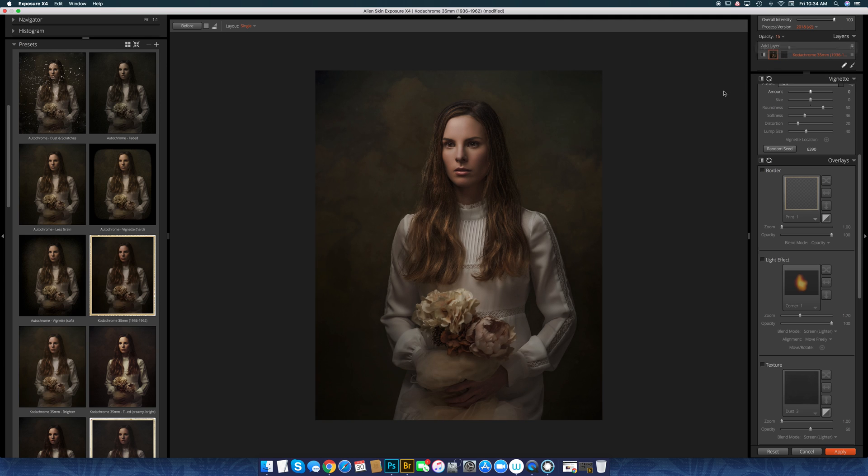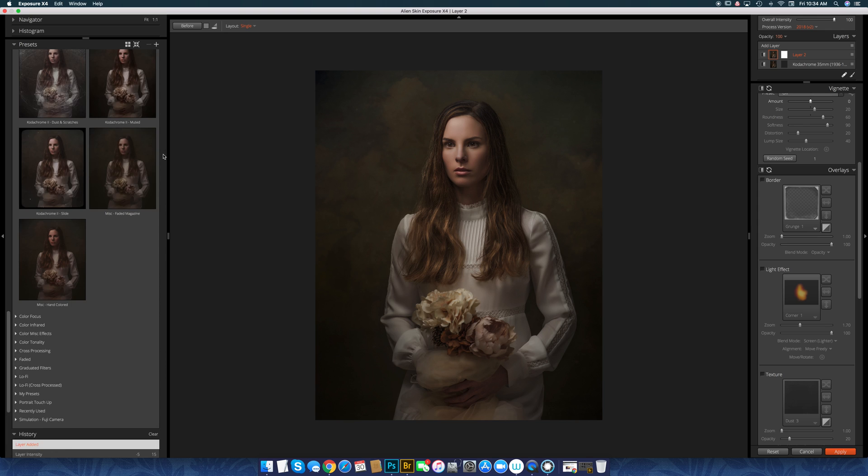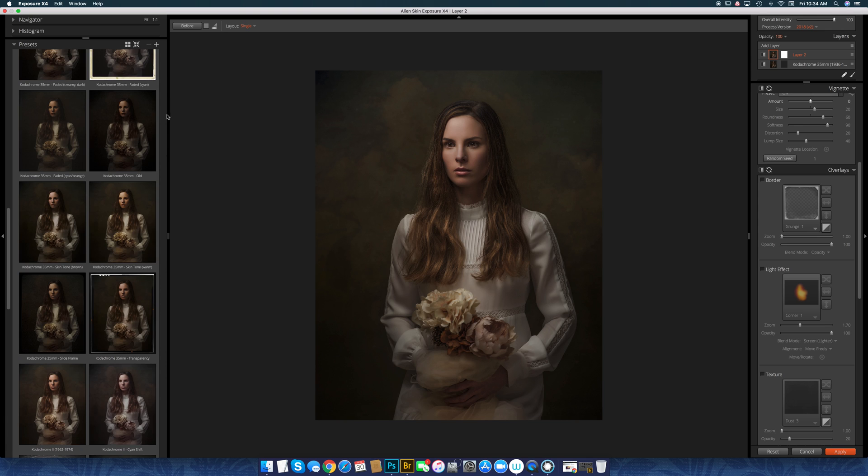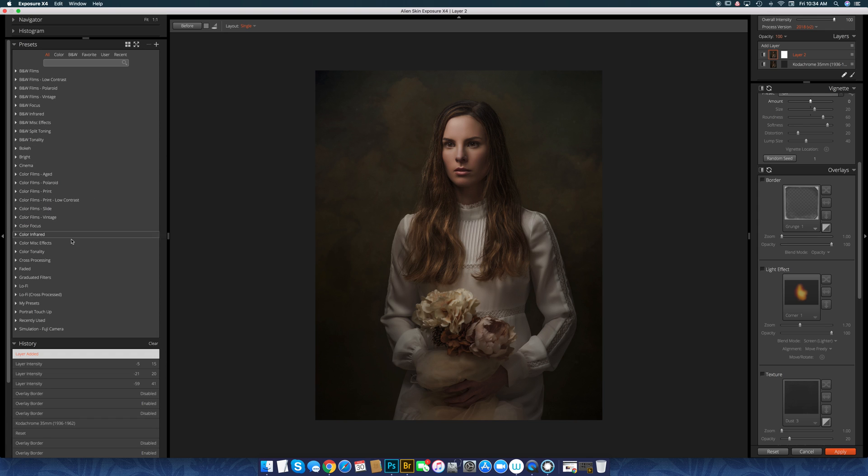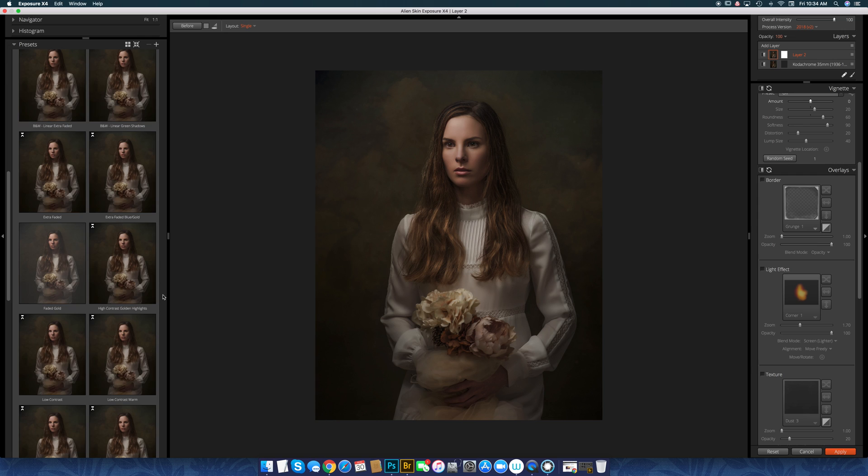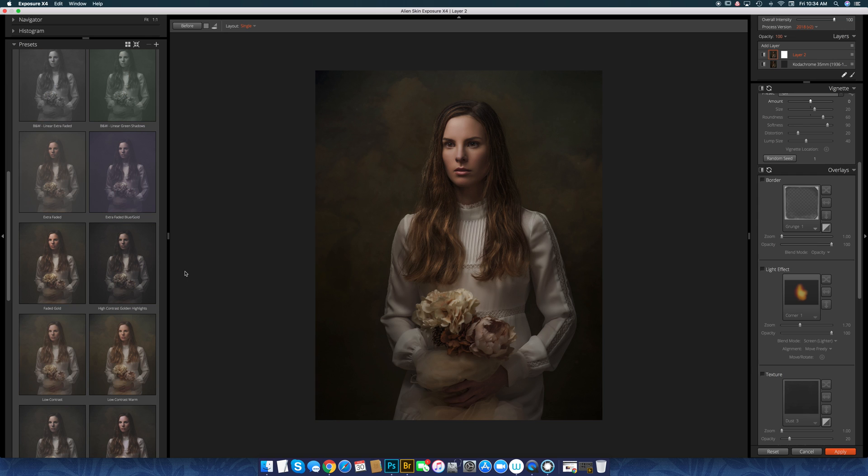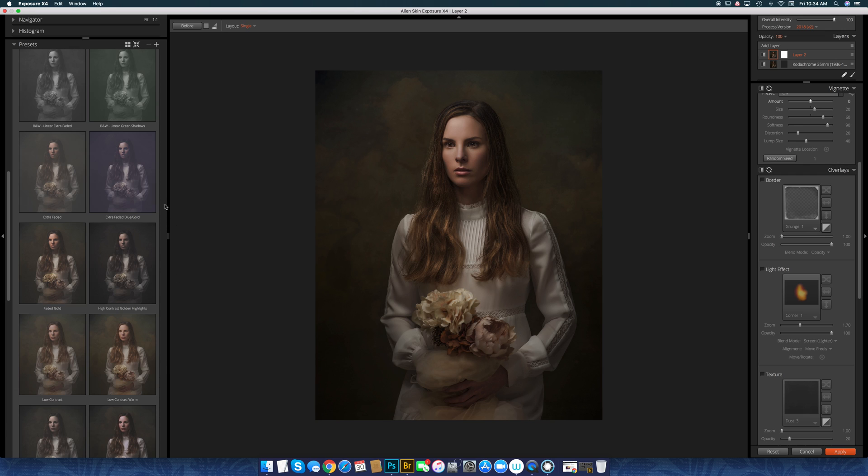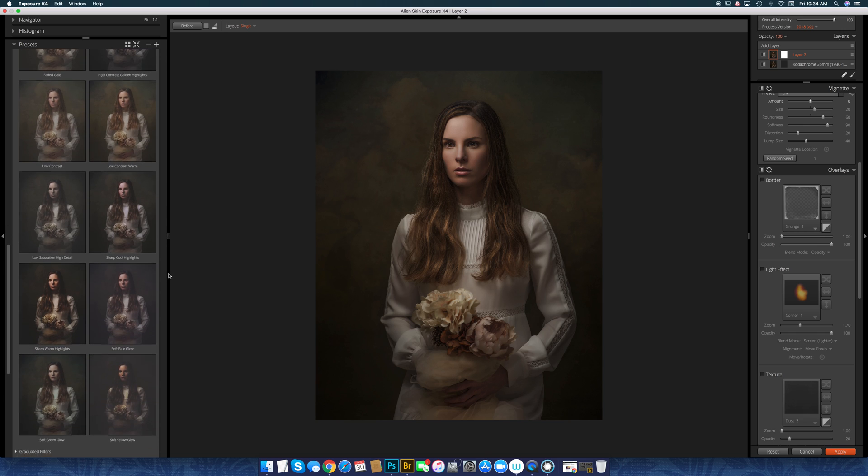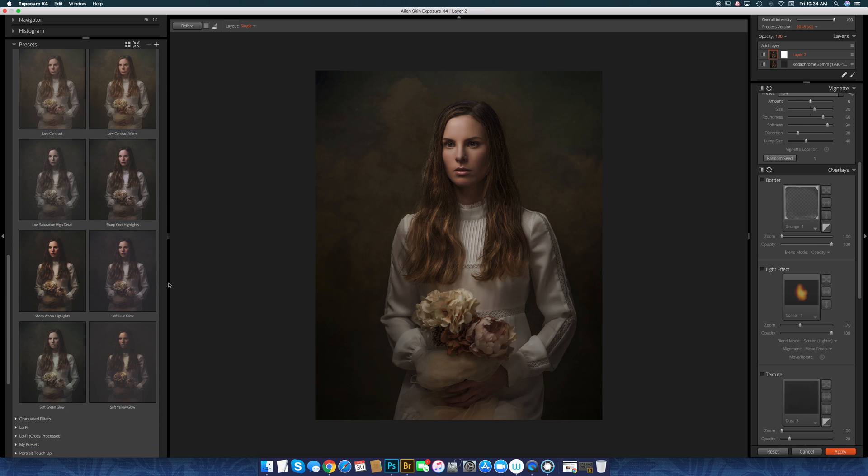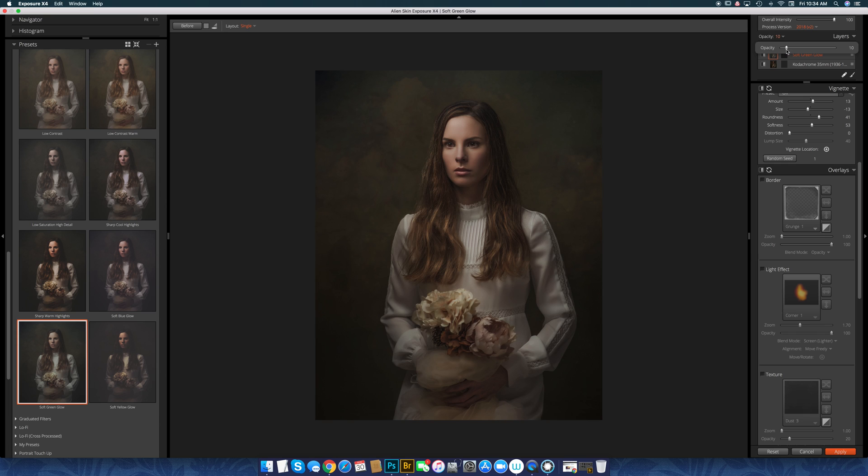So let's say I like that and I want to add a layer, I'm going to add something else that I like. Let's go to maybe, I don't know, faded. And let's say I want to add a little bit of one of these faded filters. So let's look at soft green glow. So it's going to add it at 100%, but I don't want that much. Let's say I just want to do maybe 10% of that one or 30% of that one.